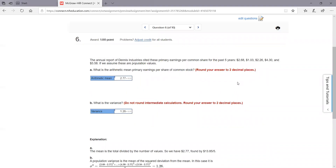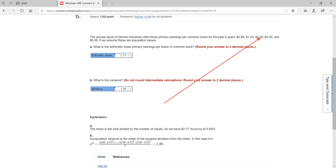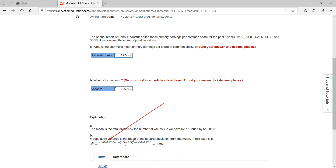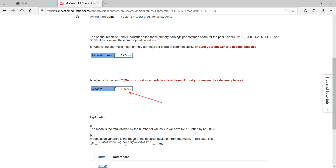Let's check out number six — more of the same. On this one we have five different samples. You should get about 2.77 as your average if you add up all these earnings per share and divide by five. Here they're showing you the differences squared — notice 2.68 minus that mean. Every one of these, you're subtracting out the mean, squaring them, then dividing by five. In this case, you'll get 1.26 as your variance.